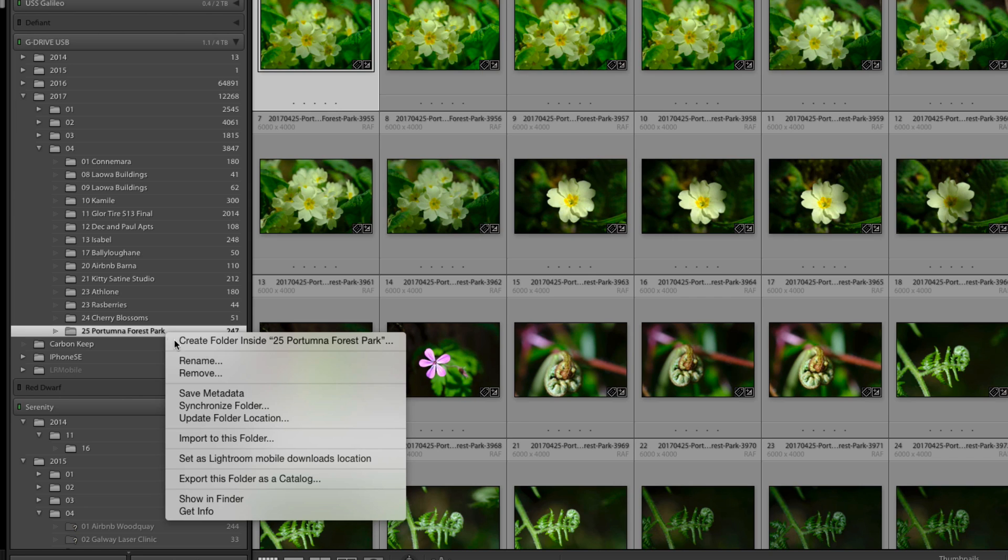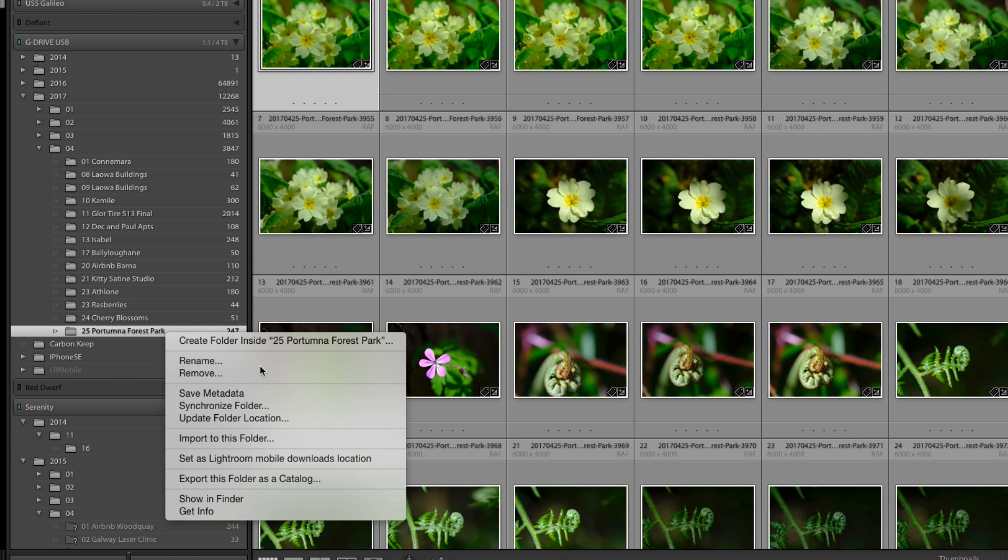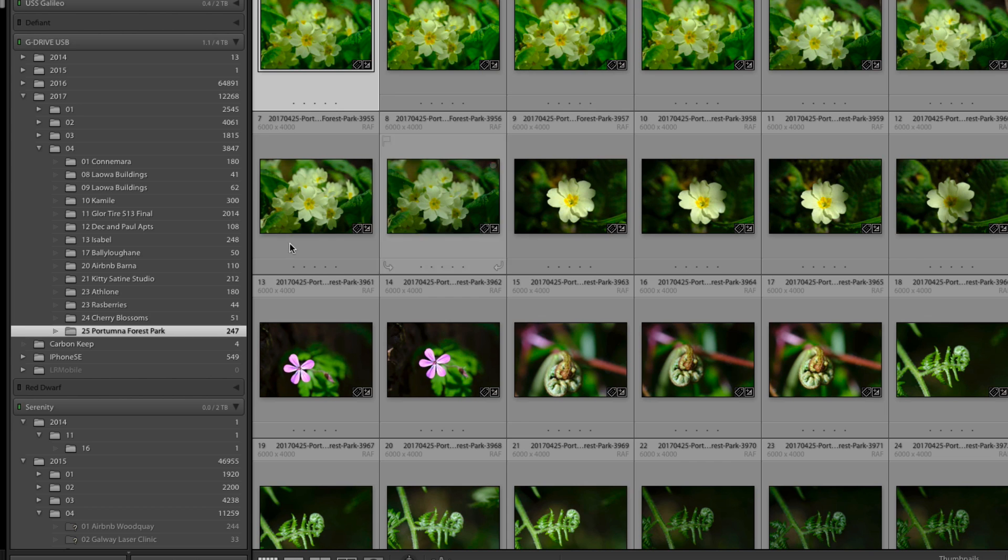What other things can we do? Well if we right click here you can see that you could rename it. If we go for a rename we'll just bring it up, you literally just put in a new name there. So I'm going to cancel out of that.